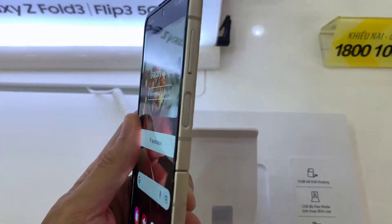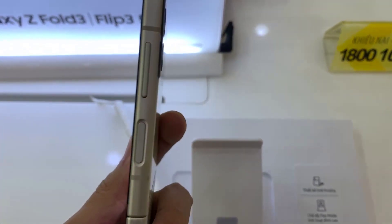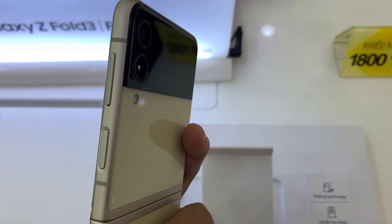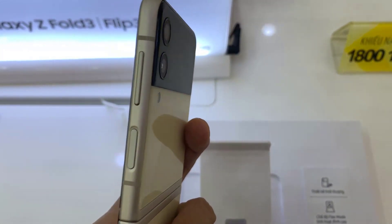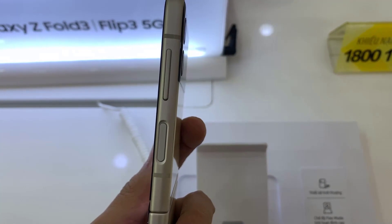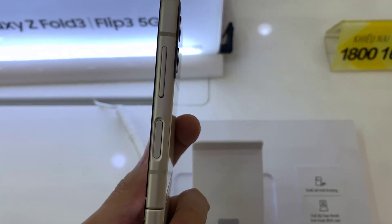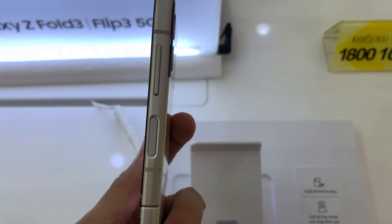Hi guys! This is Samsung Galaxy Z Flip 3. This video will show you how to take a screenshot on Samsung Galaxy Z Flip 3.